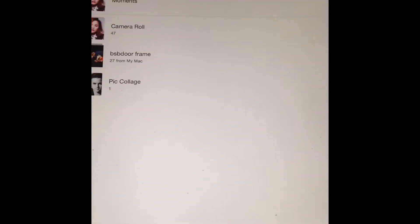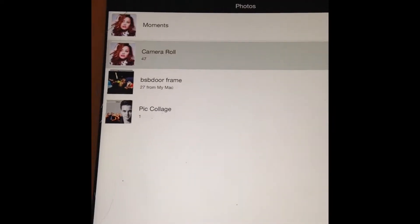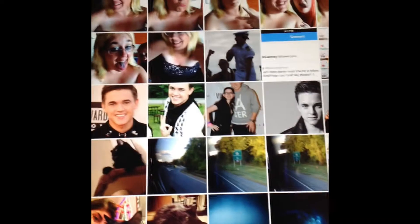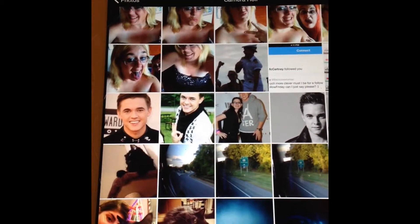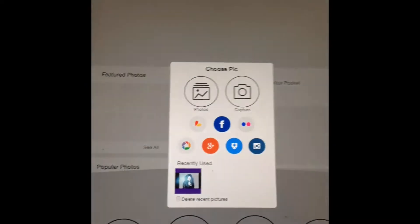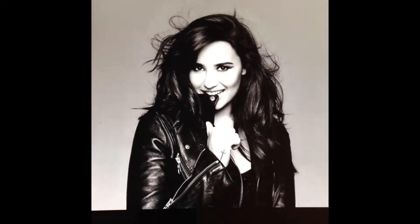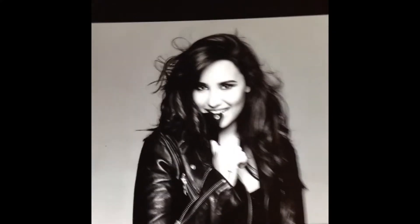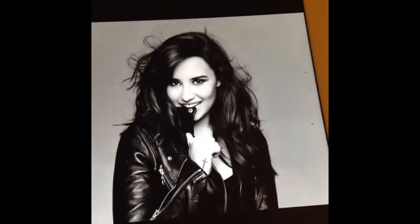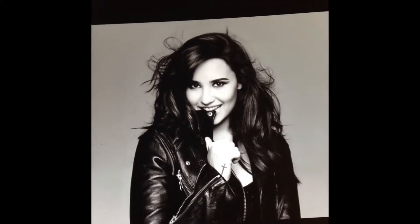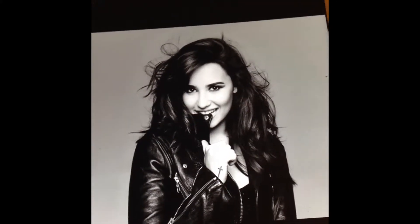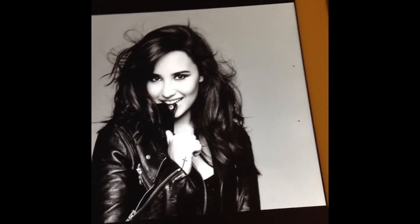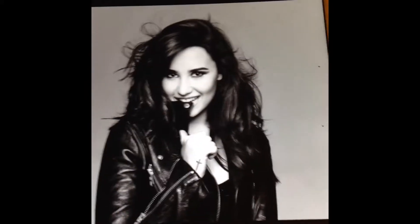Let me briefly show you how to make something. I'm going to my camera roll and I'll use this photo here. Now keep in mind when you're editing, if you want to add different textures onto it like you would in Photoshop, you're going to have to save those to your camera roll. Go to Google and type in whatever kind of texture you want, and save it to your camera roll so we can utilize it in this app.